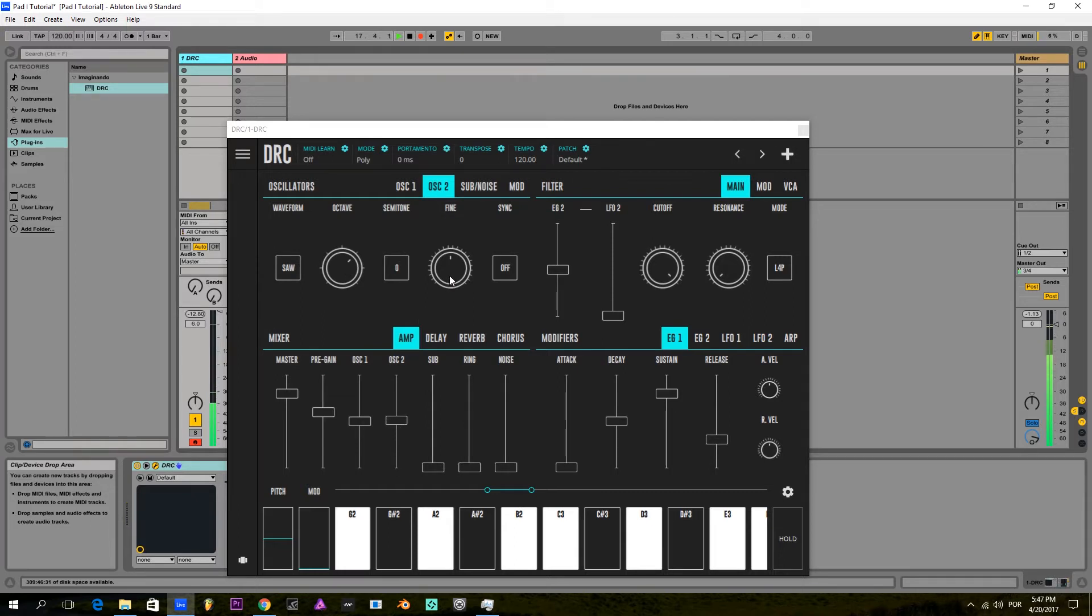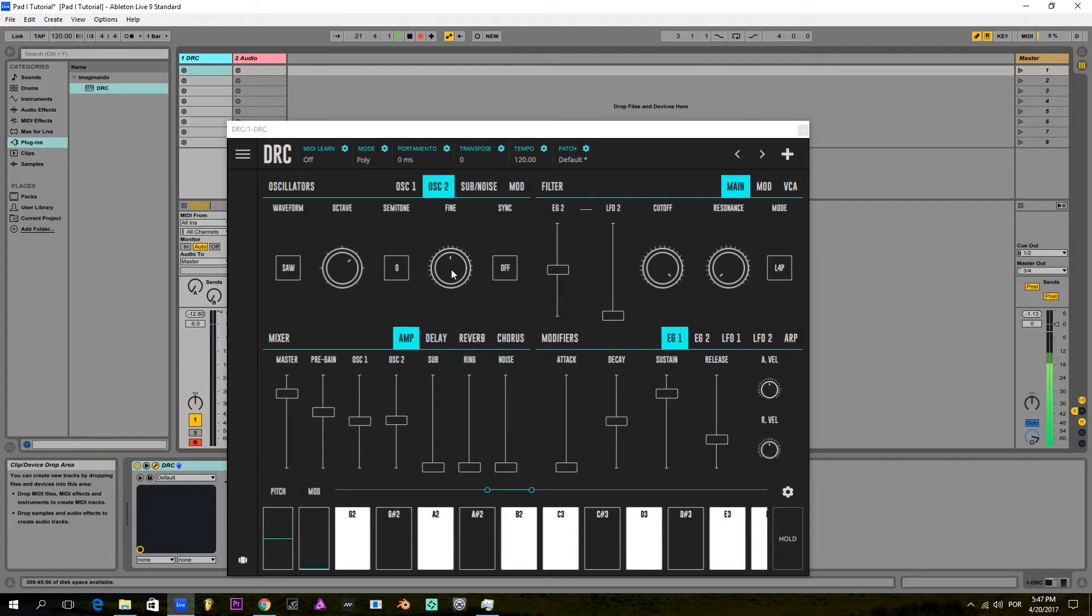Secondly, I'm gonna detune a little bit the second oscillator, so that the interaction with the first and second oscillator gives a more rich sound spectrum.